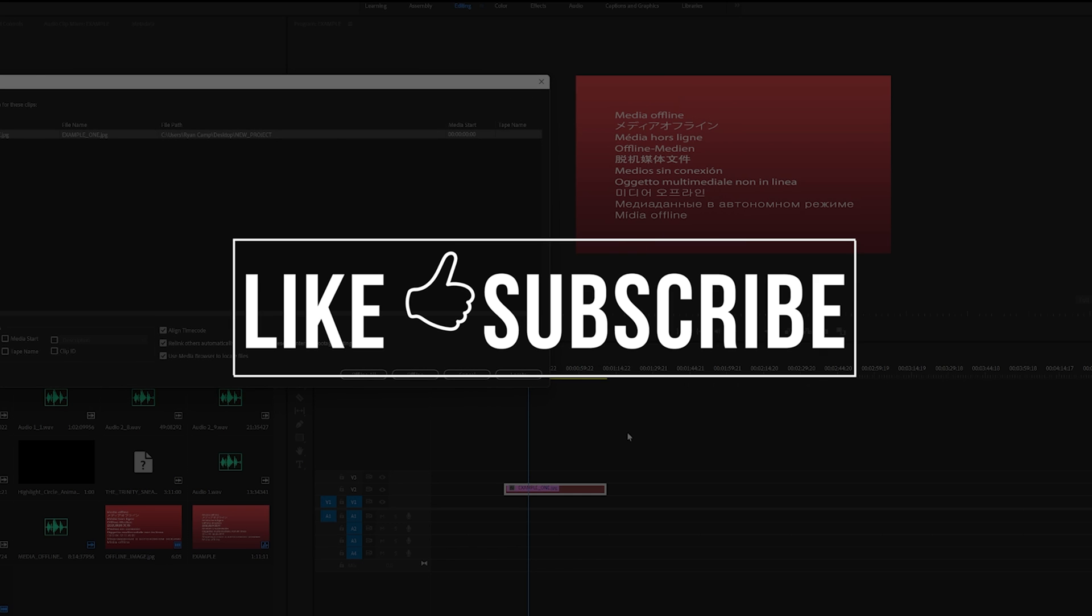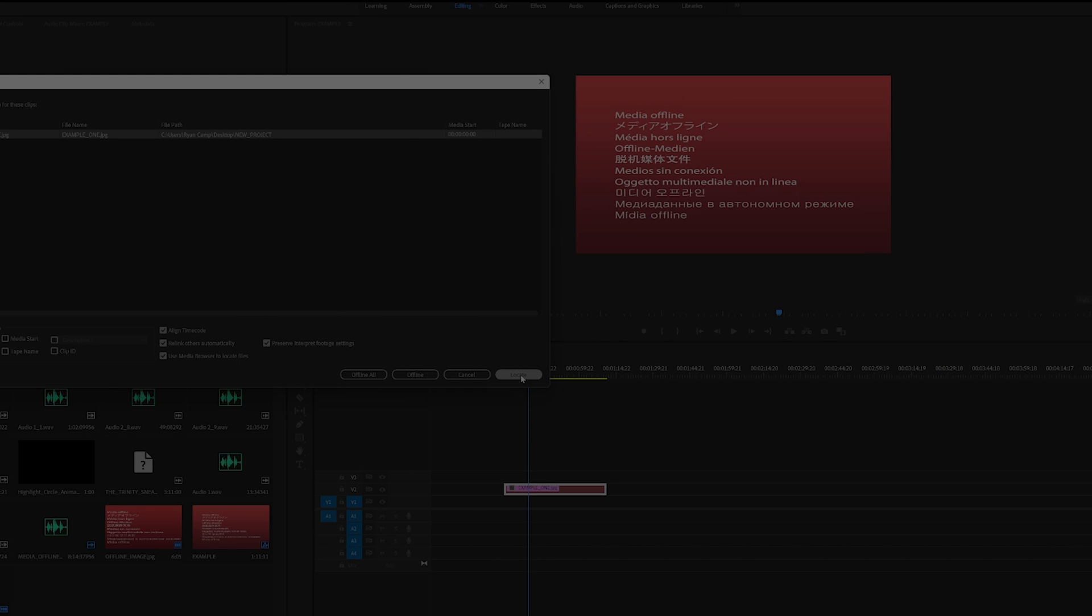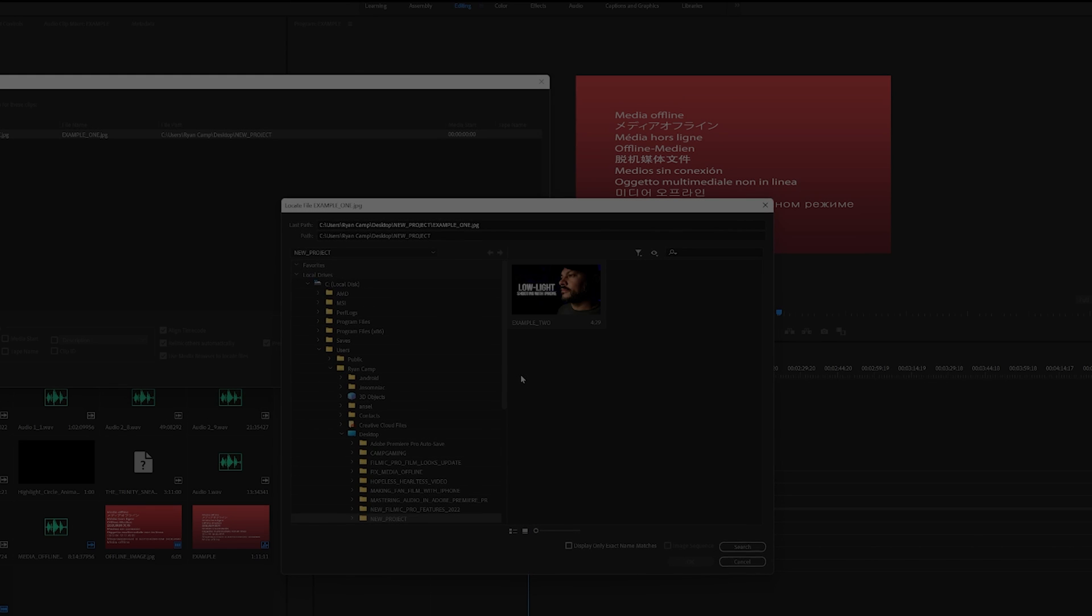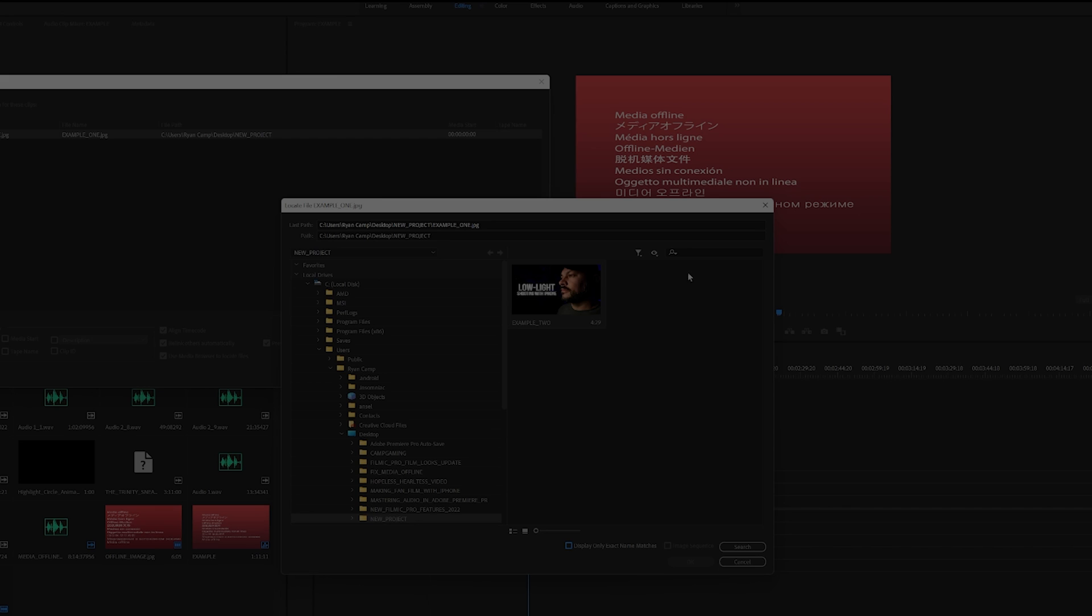And there you have it guys. Thanks so much for watching this video. If you have any additional tips for linking offline media or project organization, please share them in the comments below. Thanks for coming along on this filmmaking journey with me. I am Ryan, and I will see you on the next video. Bye-bye.